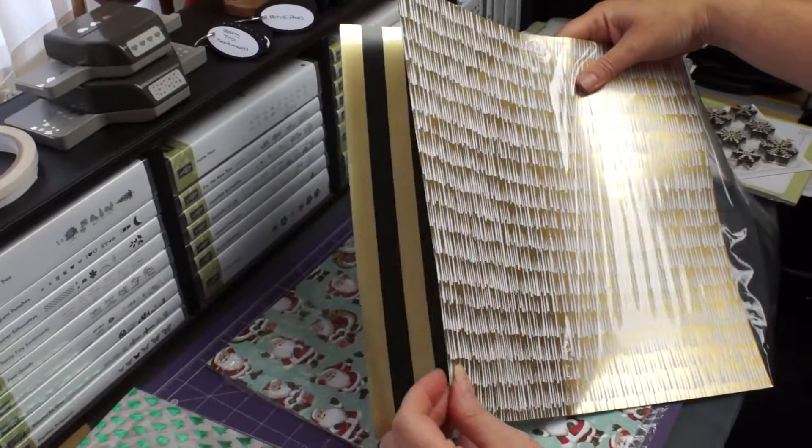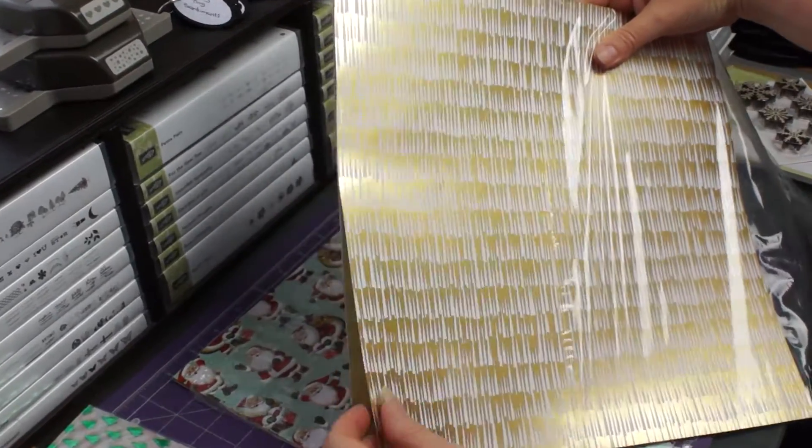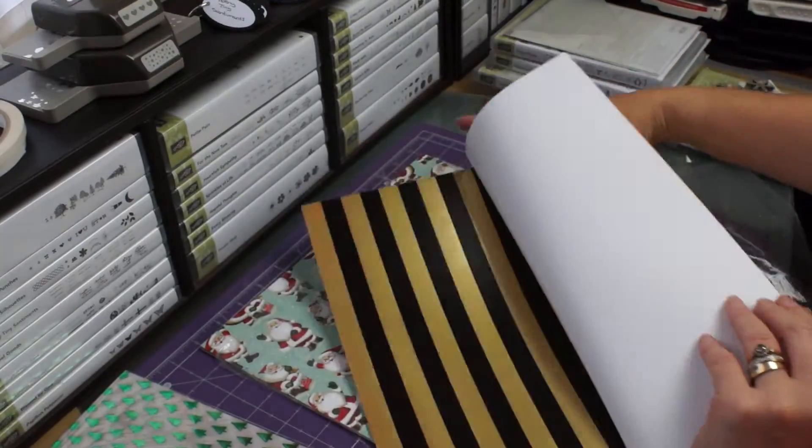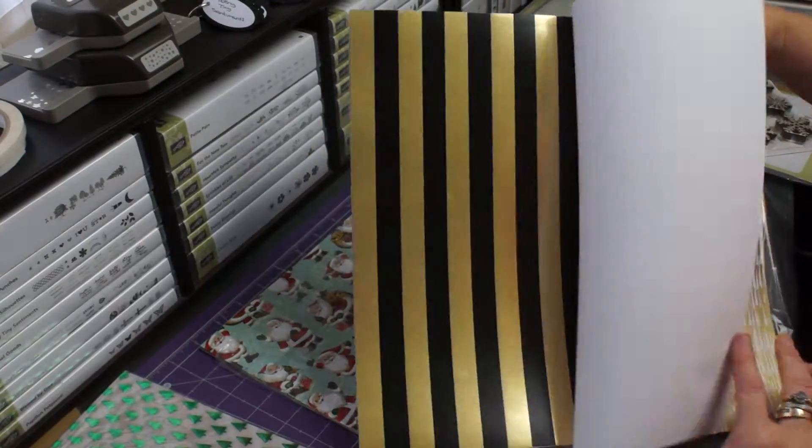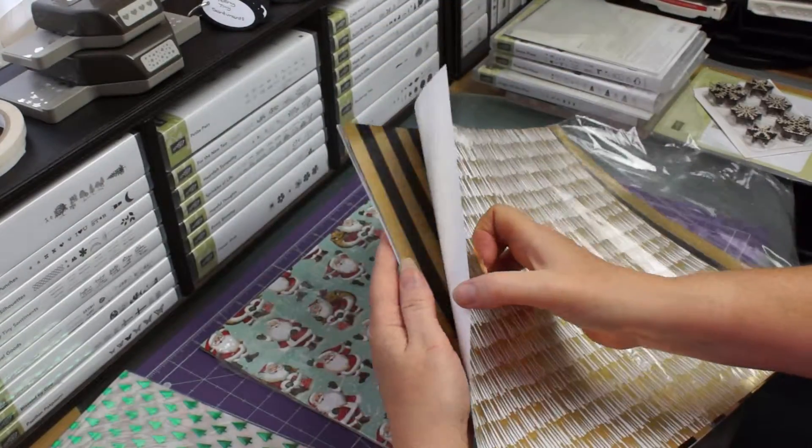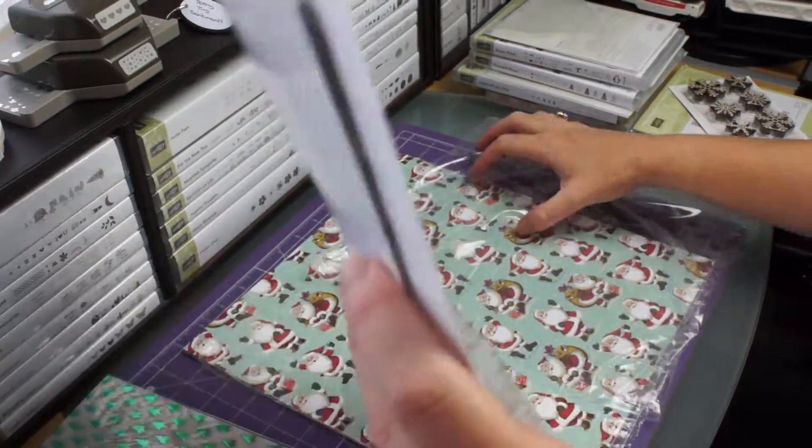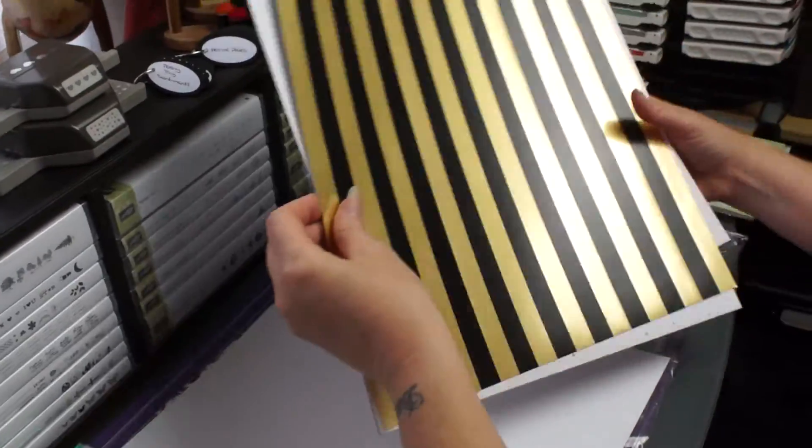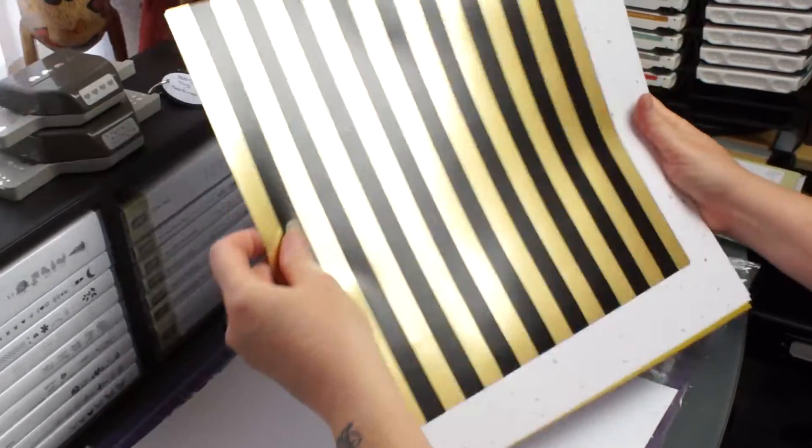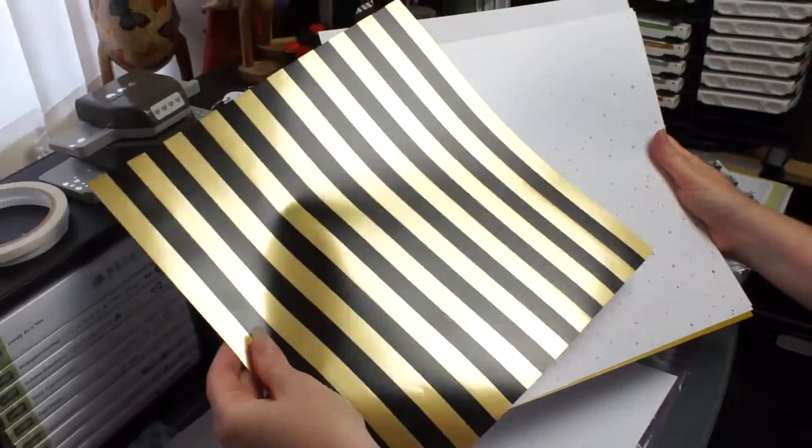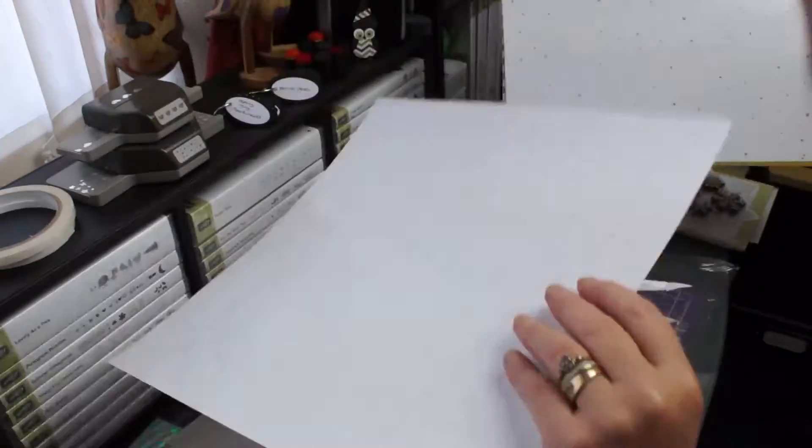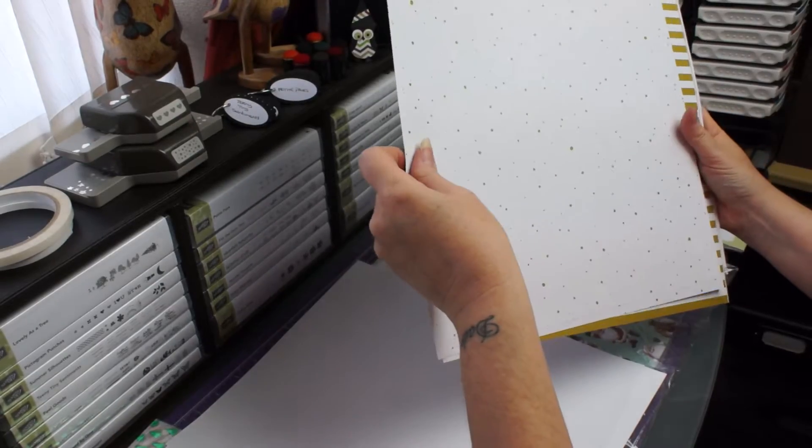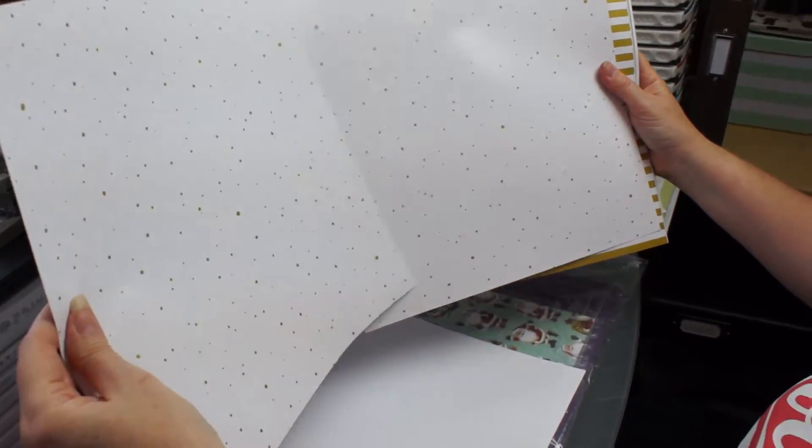I'll take them out, it might be easier. Then we've got the gold and black stripes for world, very nice, very pretty. Then we've got some gold dots.